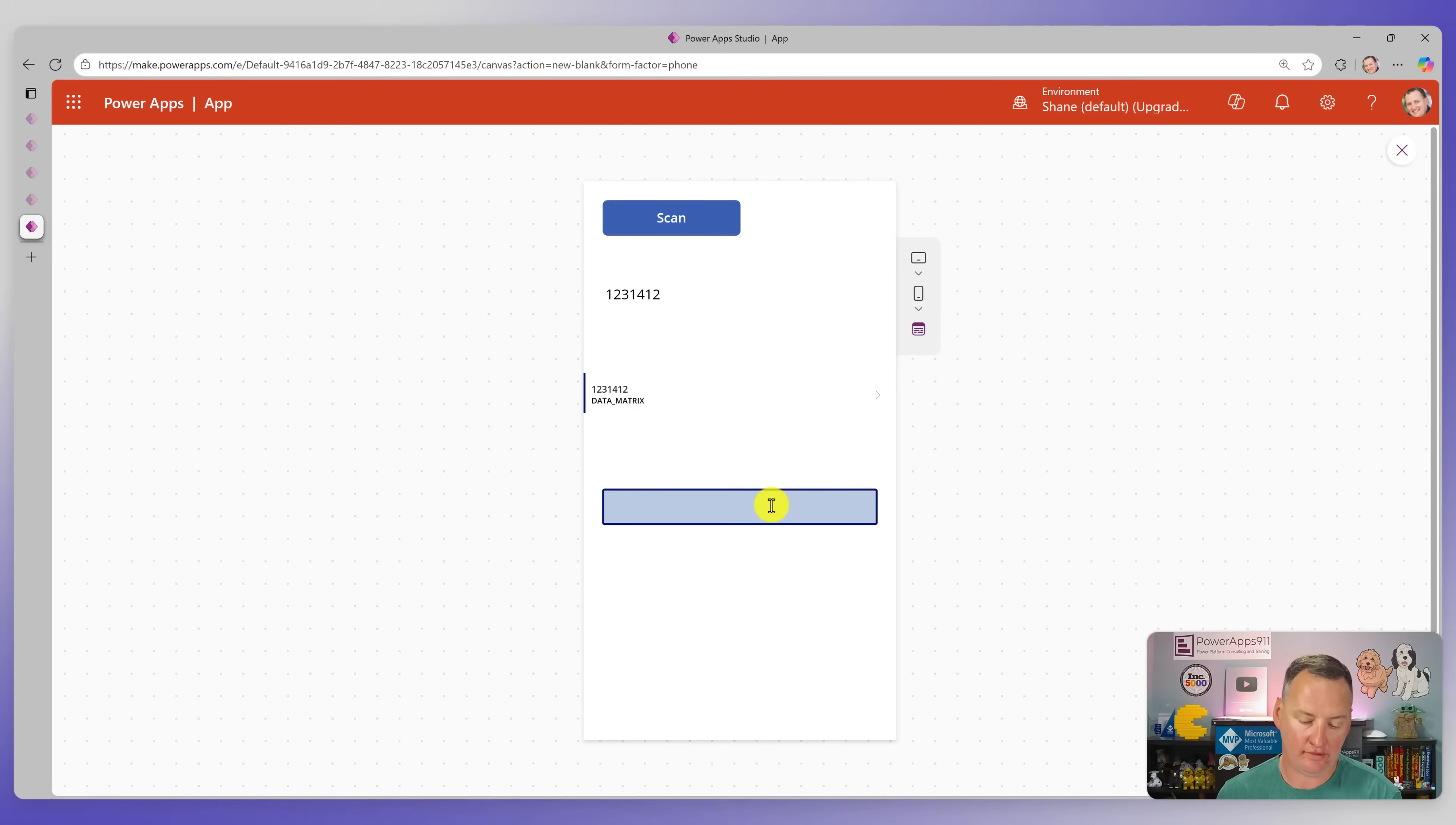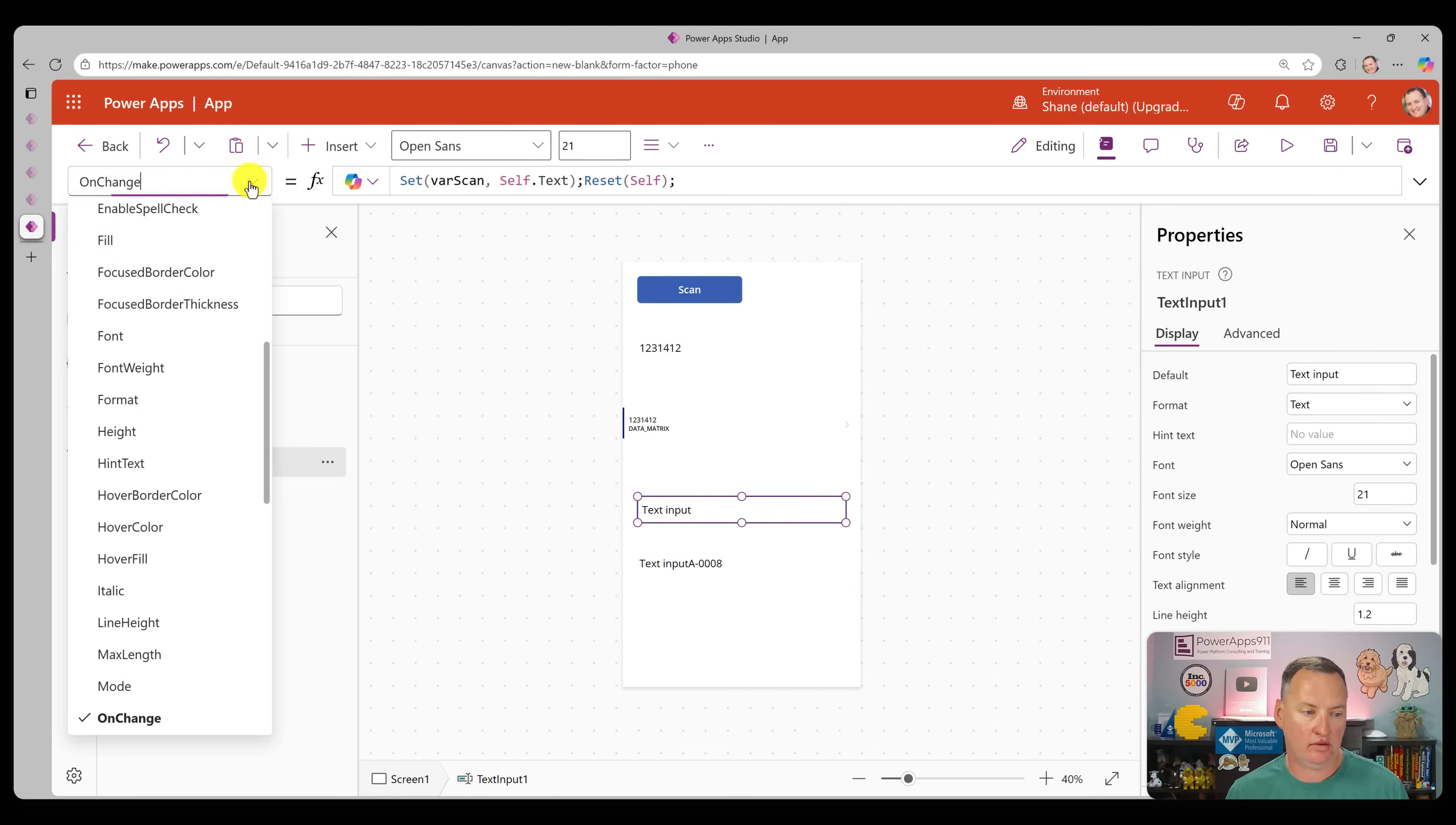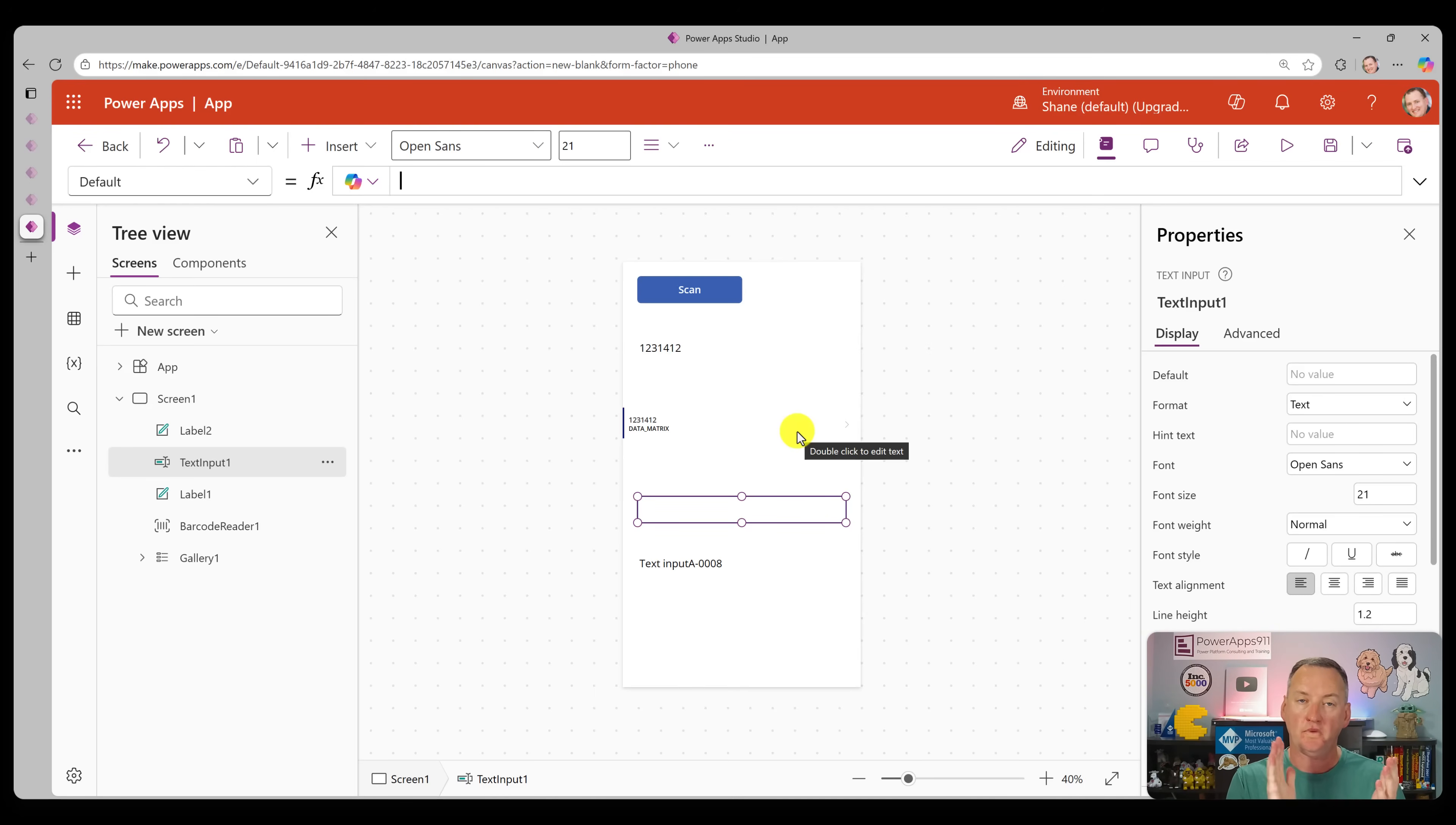Now if we scan buddy, there you go. And it resets the text input because that's the default. Duh, I need to fix that. And so then now it's got text input in there. So we need to obviously go back here and say default is nothing. And then now it would behave better. And so if you want to put that in a collection instead of a variable, that would work just as well.